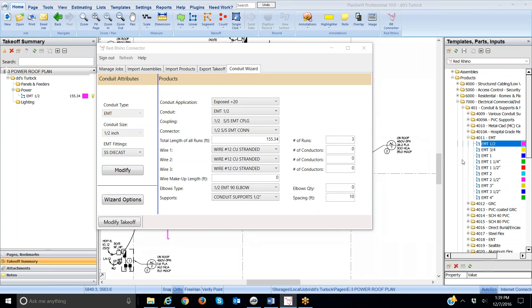I want to repeat that. Each time that you use the conduit wizard, you must set the number of runs. Red Rhino, or it doesn't measure, it doesn't count them itself. You must input the number of runs on every input using the conduit wizard.